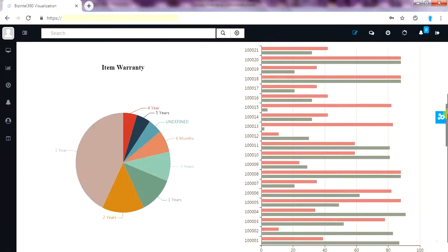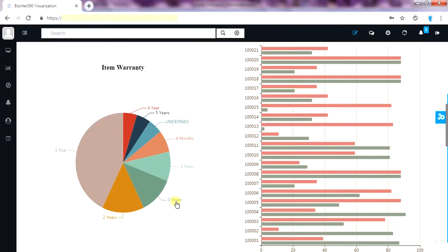This is data profiling on items which is meant for warranty period. Here we can easily identify that warranty year is added wrongly in two different systems.